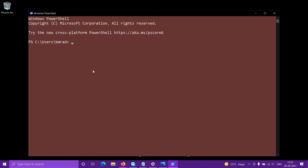Now your color changes should be working. For example, String can be magenta, Parameter can be cyan, and Command can be yellow. That's all about changing PowerShell colors — thank you.